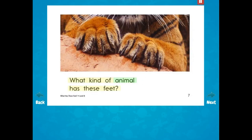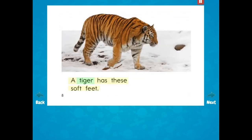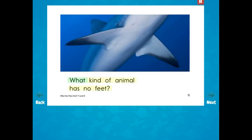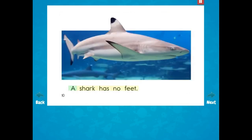What kind of animal has these feet? A tiger has these soft feet. What kind of animal has no feet? A shark has no feet.